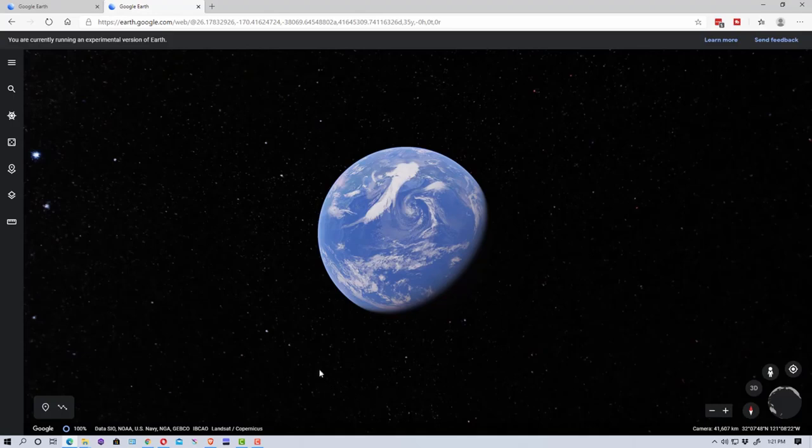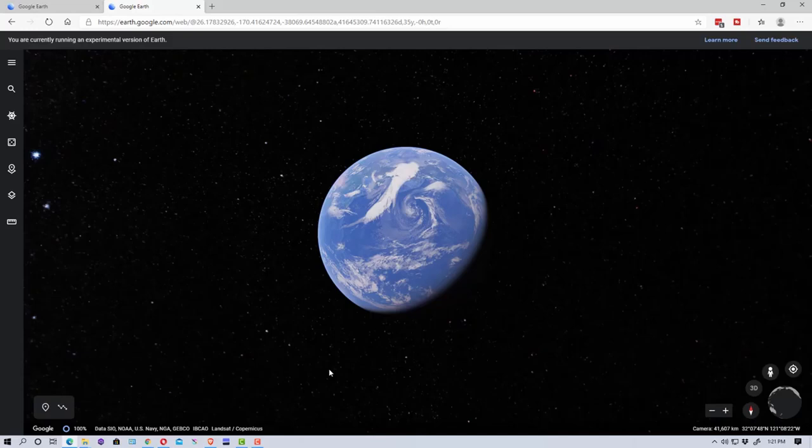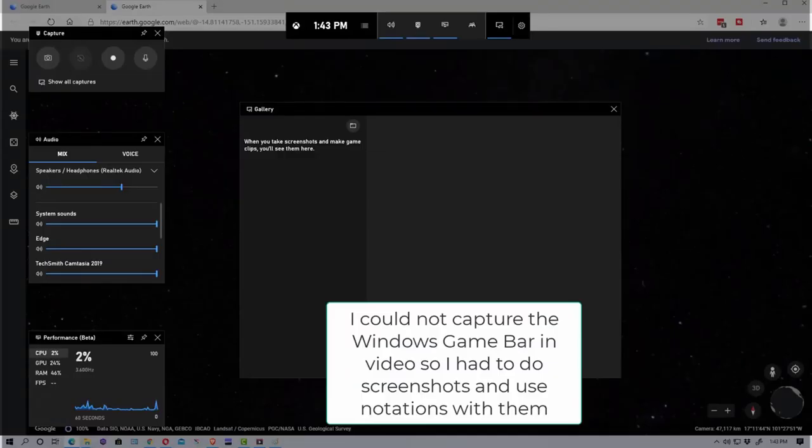So in order to bring up the GameBar we need to hold the Windows key down and hit G. Windows key is between Control and Alt in case you never use it. That's the little key that has a picture of a Windows on it. So here's the interface right here.